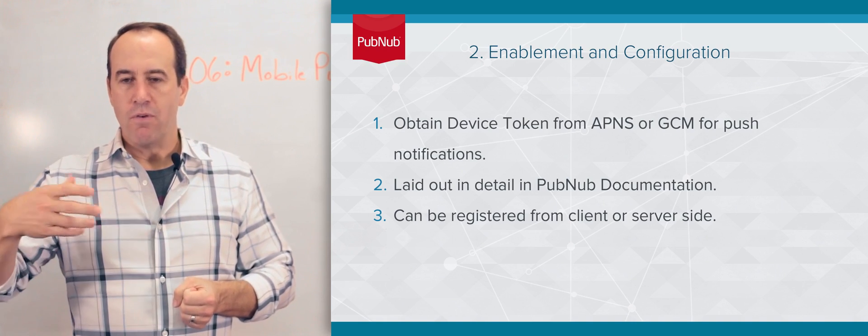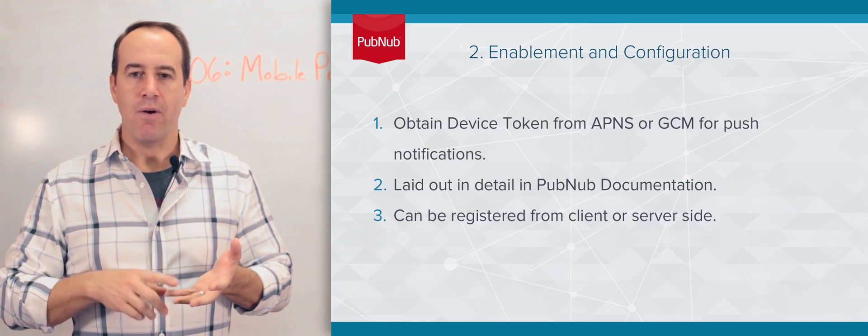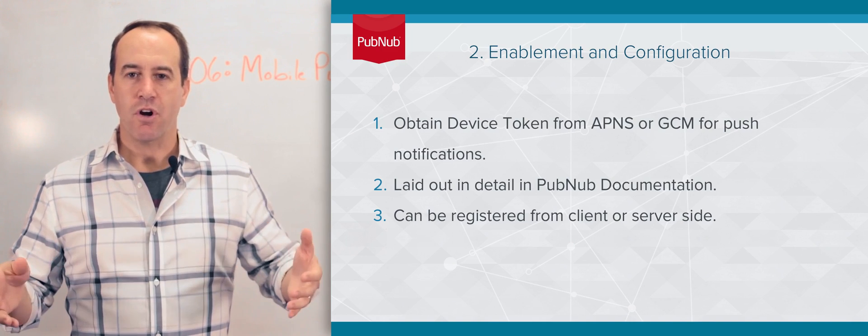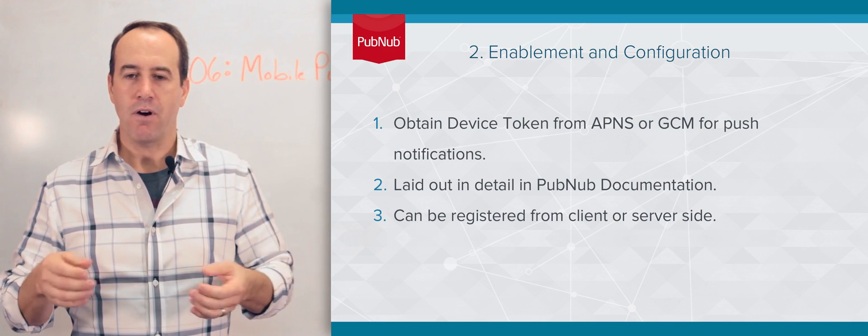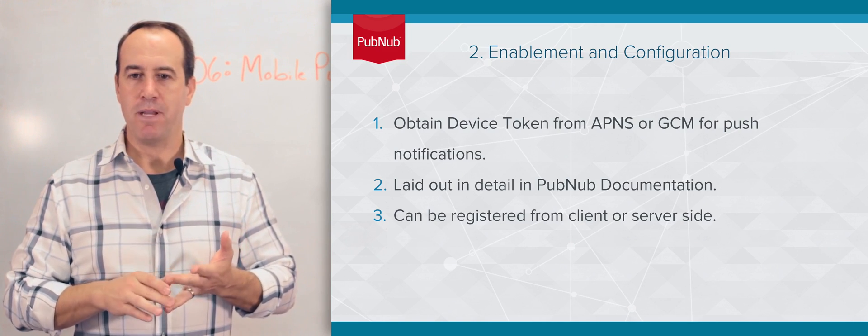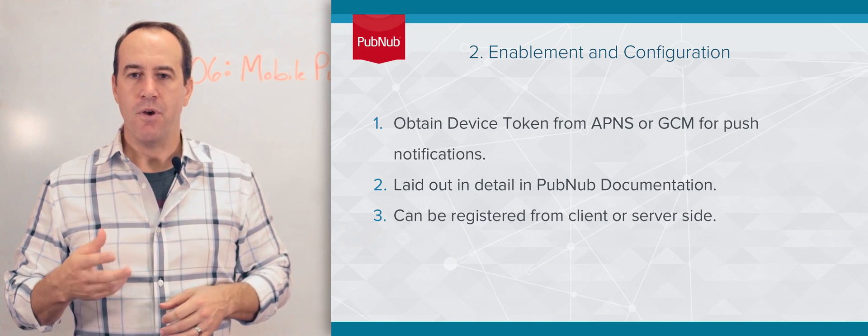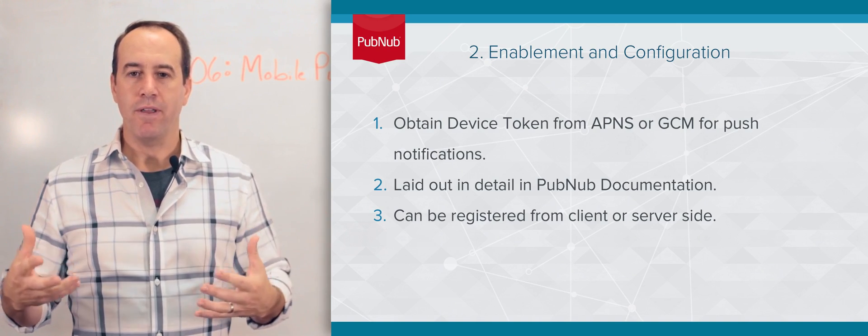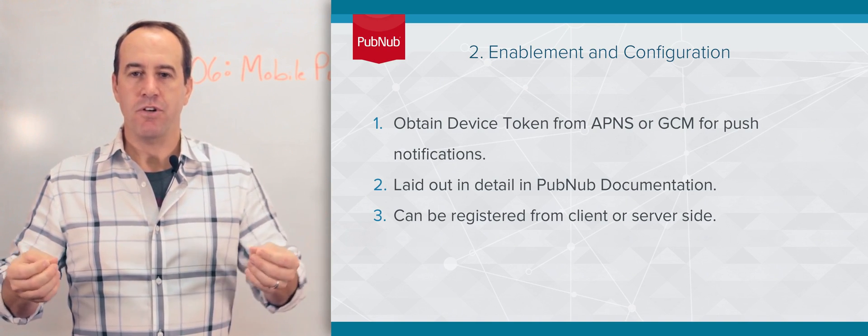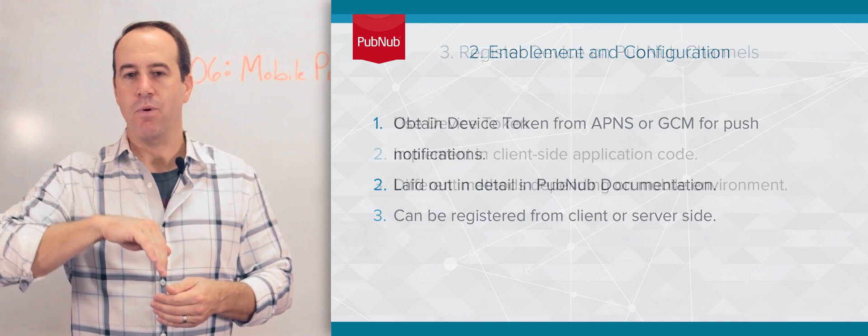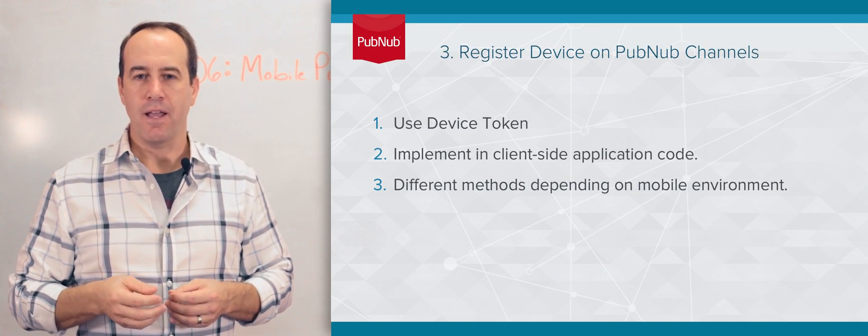If you just go there, you can see for every platform—iOS, Android, all of our server APIs, our server SDKs as well, whether that be PHP, Python, Node, or Java—how to do all this. You can actually register your device tokens from the server as well as the client side.